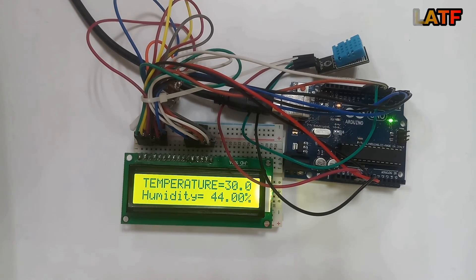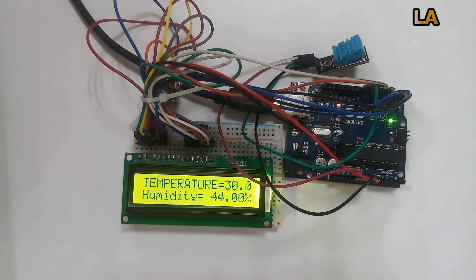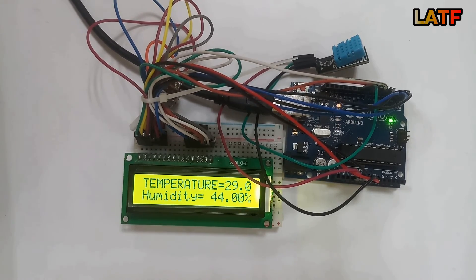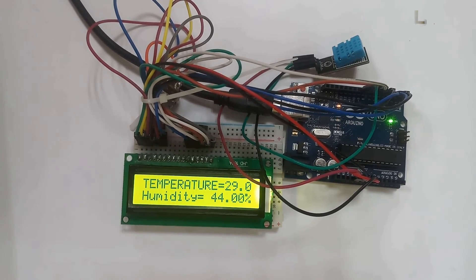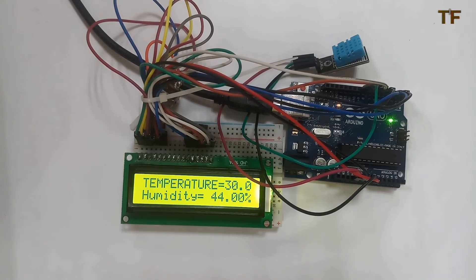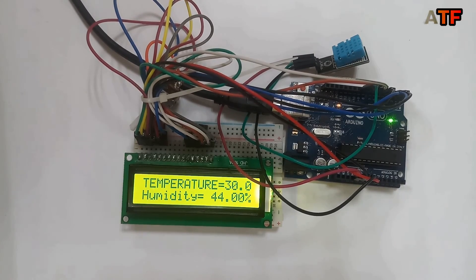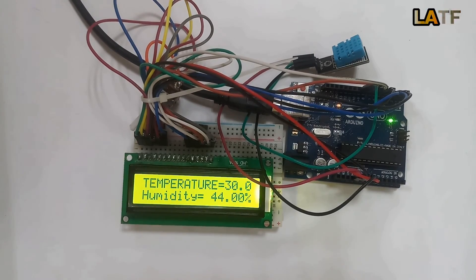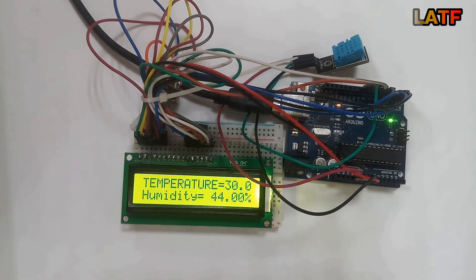Now on LCD, you can see the value of temperature as 30.0 in centigrade and value of humidity at 44.00%.